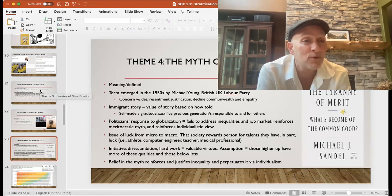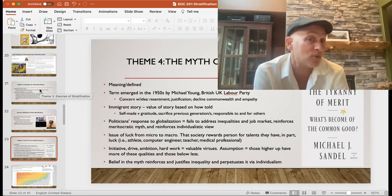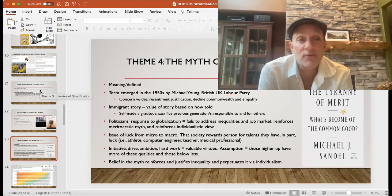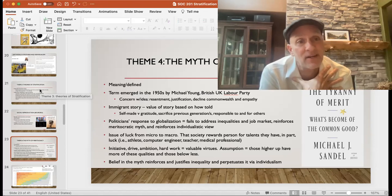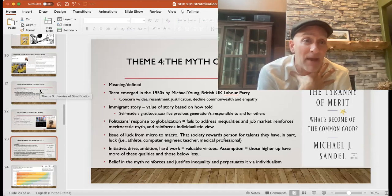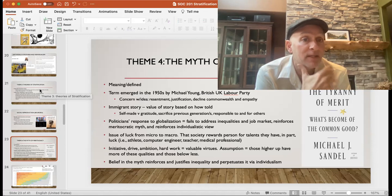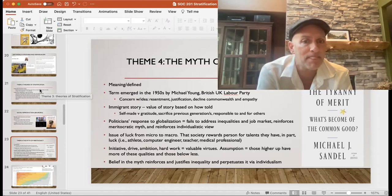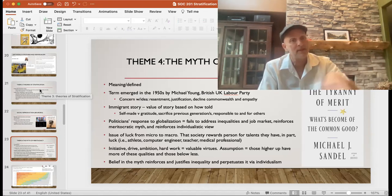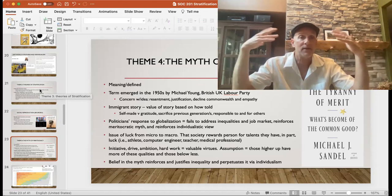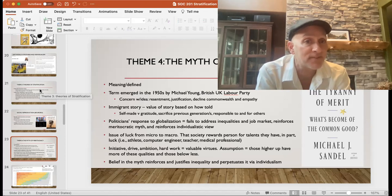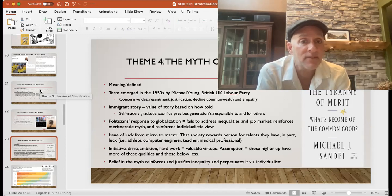The immigrant story removes from focus all the sacrifices of different generations. If we see it all through the lens of the individual — 'I did it all on my own, these are my rewards' — we have no obligation back to the community itself. That's one consequence of this rugged individualistic and meritocratic way of thinking. Politicians' responses to globalization and increasing inequality fail to address the inequalities in the job market. Growing inequality and the meritocracy myth reinforces and justifies that — it doesn't allow space for examining more structural elements of that degree of inequality.